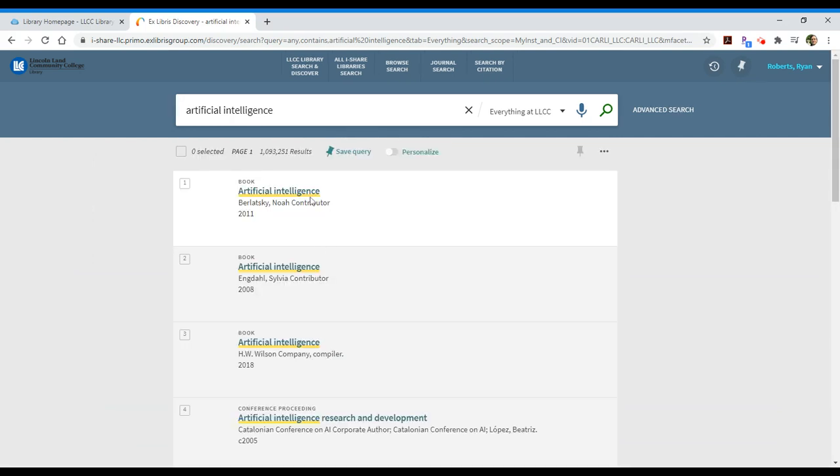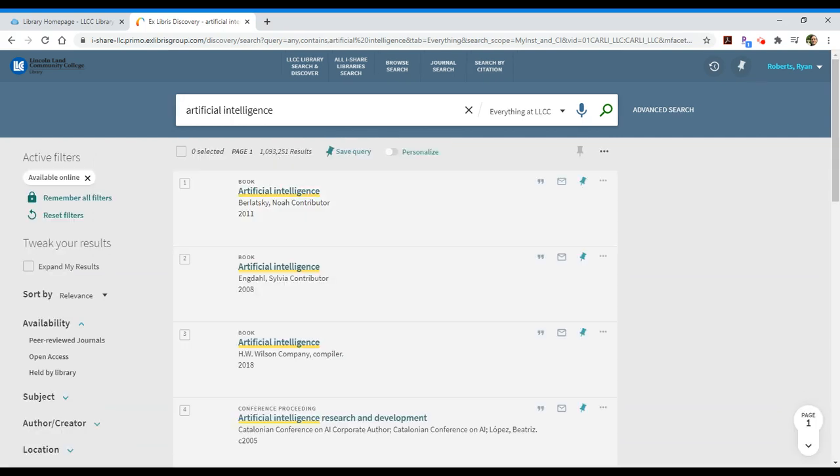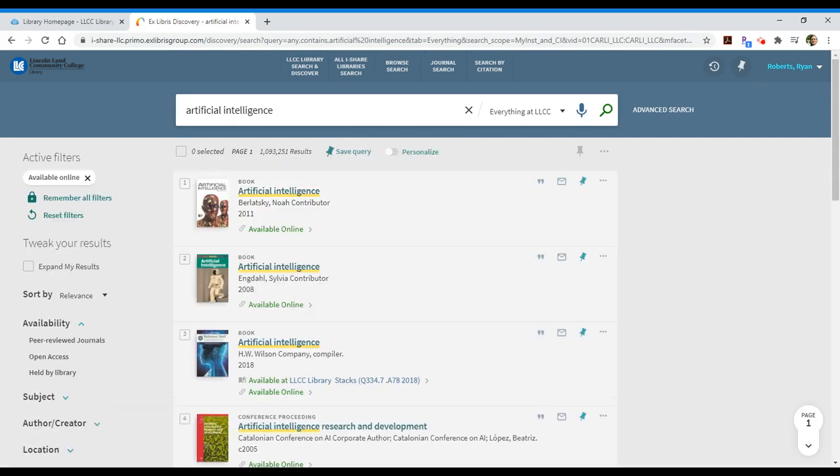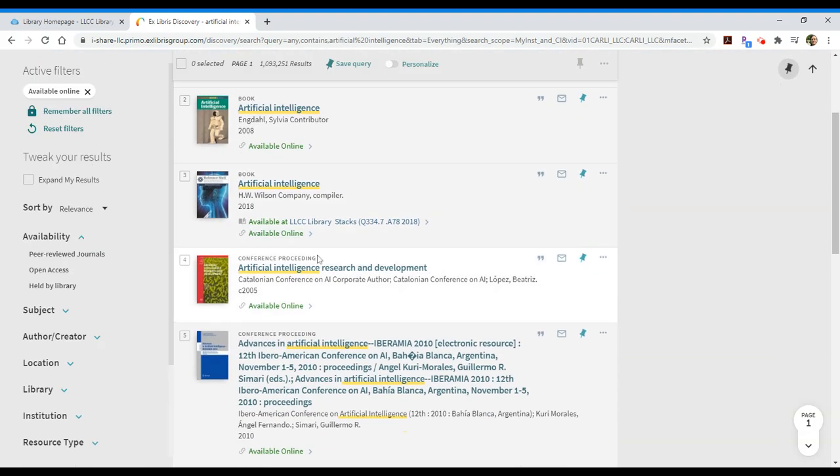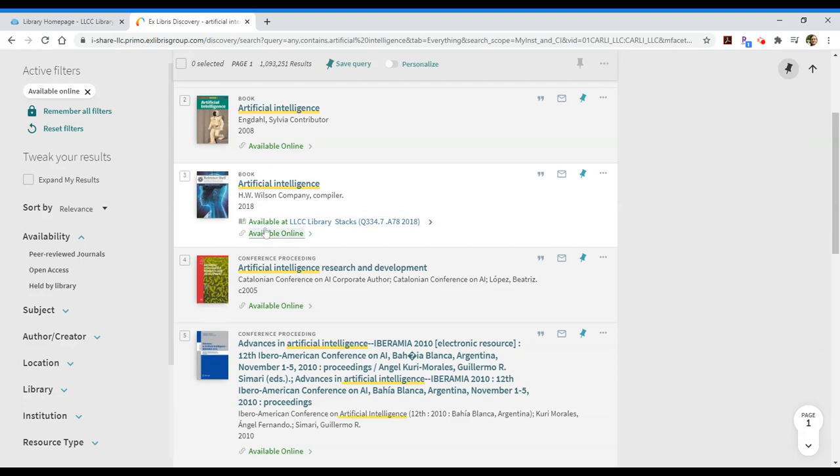So, what we should see is we've dropped off just around 400 items. Now, everything should say available online, even if it has a call number. This means we have two different versions of that. One is in print and one is available online.